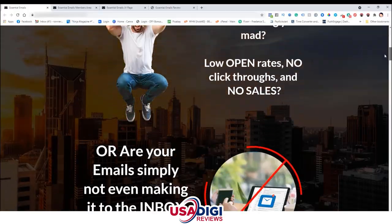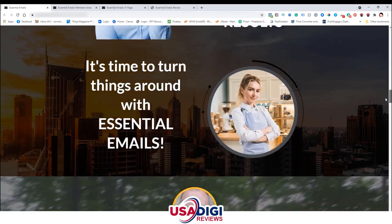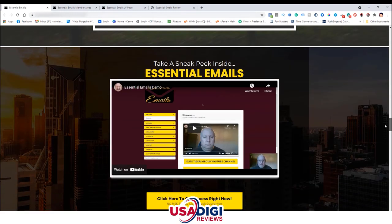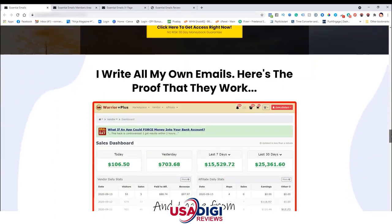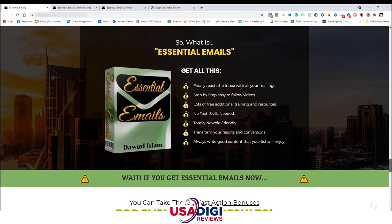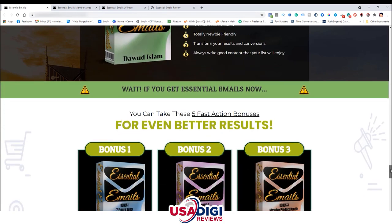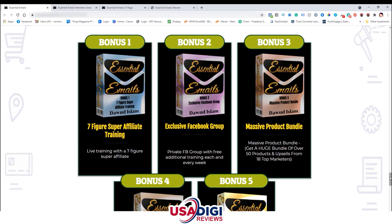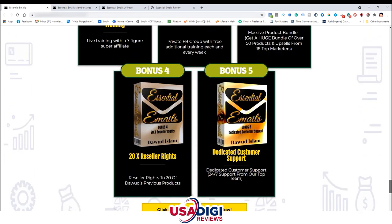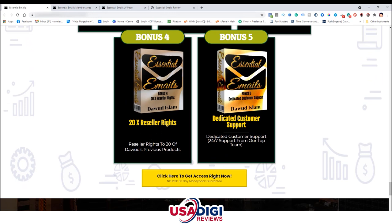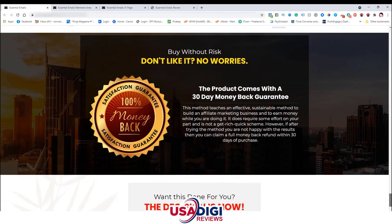Let's get back to the sales page. Go ahead and read everything on the sales page and make sure you understand what's being offered. Here's a note from the creator, and here's a sneak peek inside the members area. With Essential Emails, you'll be able to reach inboxes with all your mailings via step-by-step easy-to-follow videos, lots of free additional training and resources. You don't need tech skills — it's totally newbie friendly. Transform your results and conversions. Always write good content that your list will enjoy. The product bonuses include: bonus one, seven-figure super affiliate training; bonus two, exclusive Facebook group; bonus three, massive product bundle; bonus four, 20 times reseller rights; and bonus five, dedicated customer support and money back guarantee.